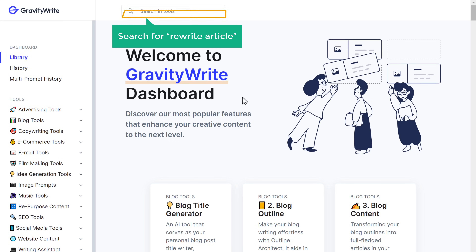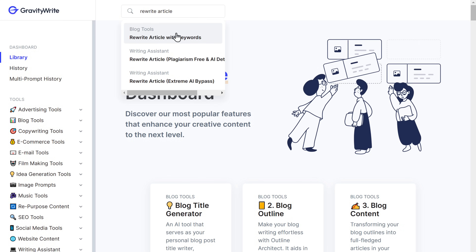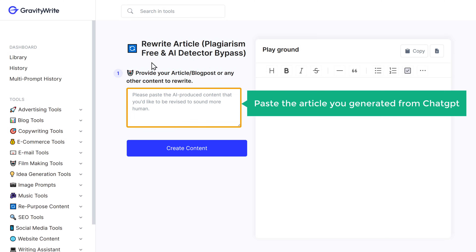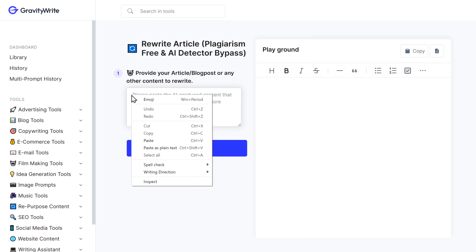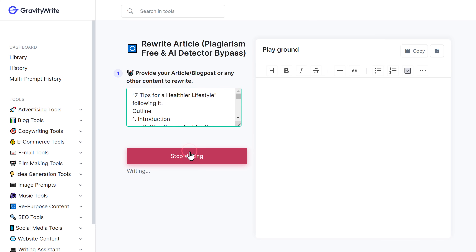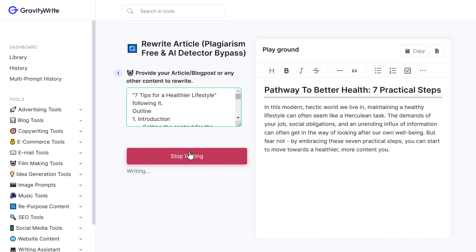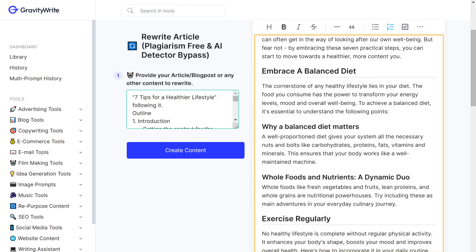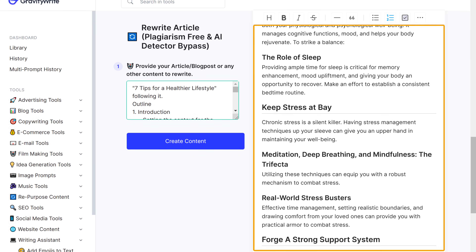We'll go to that tool and search for 'Rewrite Article'. Here, paste the article you generated from ChatGPT and click 'Create Content'. And you can see that we have a newly rewritten article.